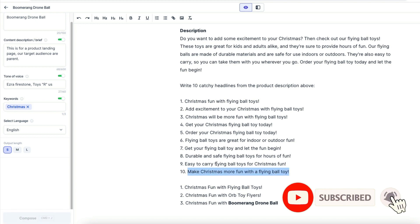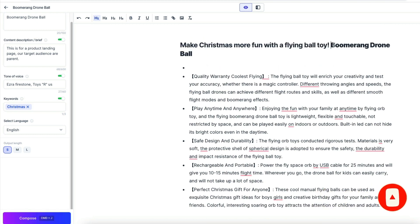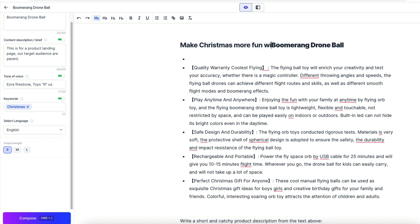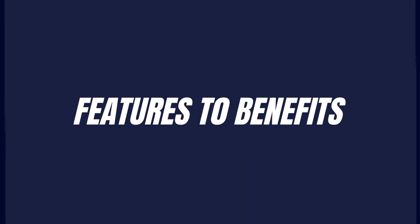We remove the S, it doesn't sound like balls. And we take this: Make Christmas more fun with Boomerang Drone Ball. So here we go, we have a name for our toy and we have also a catchy title.